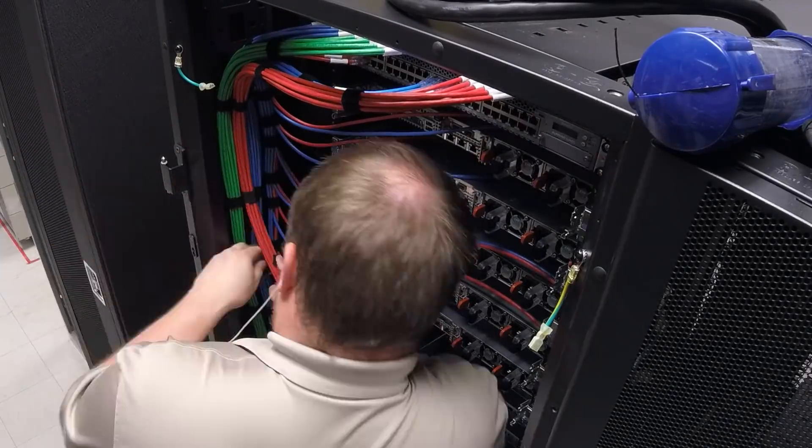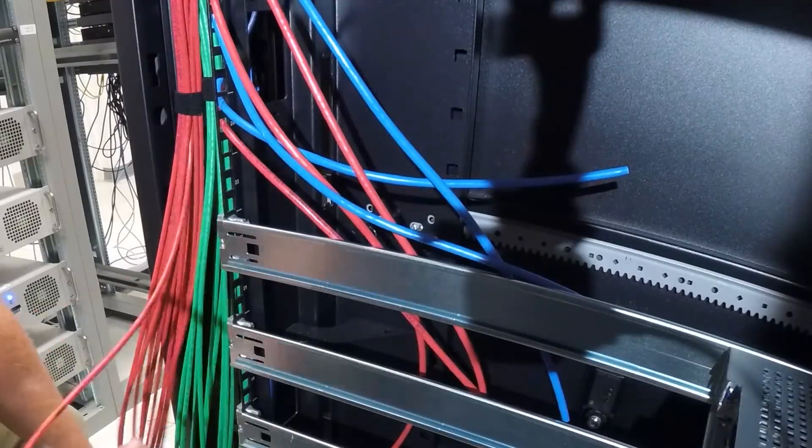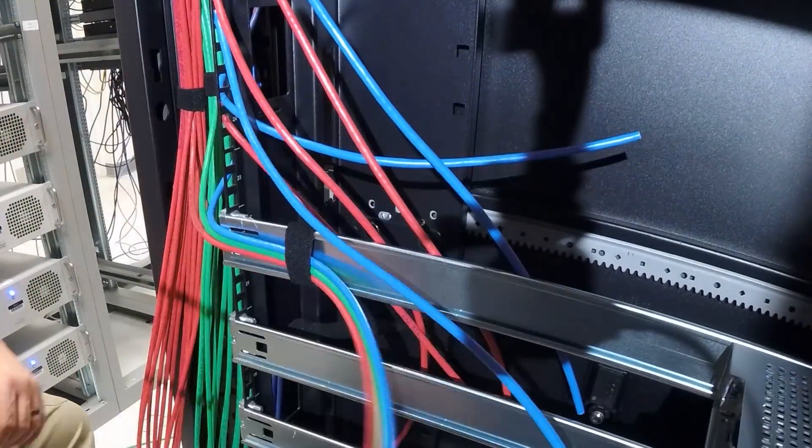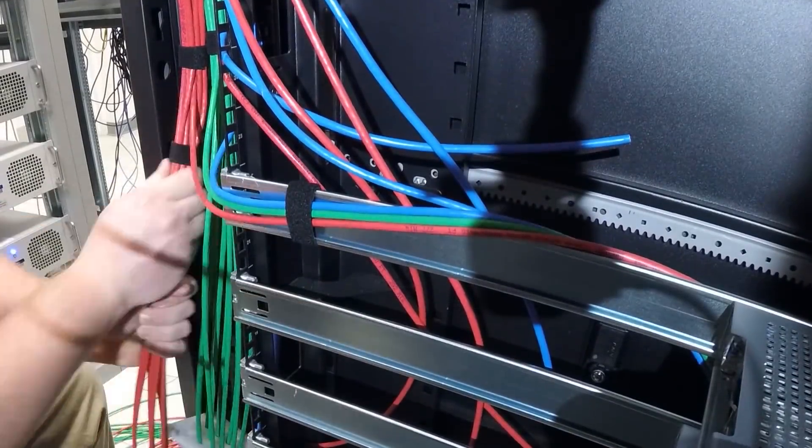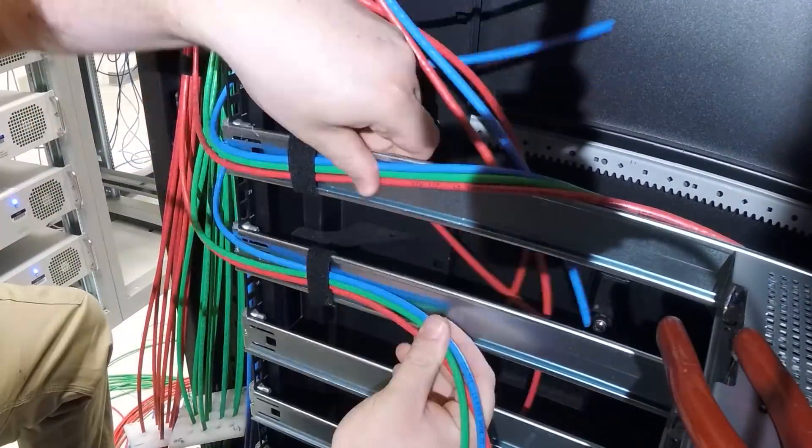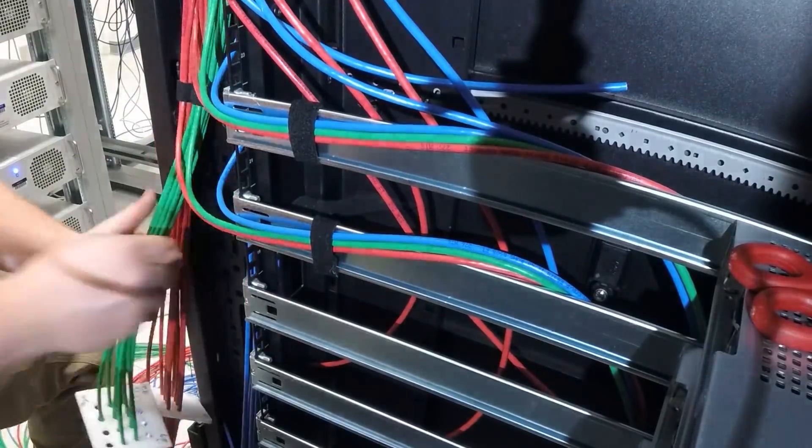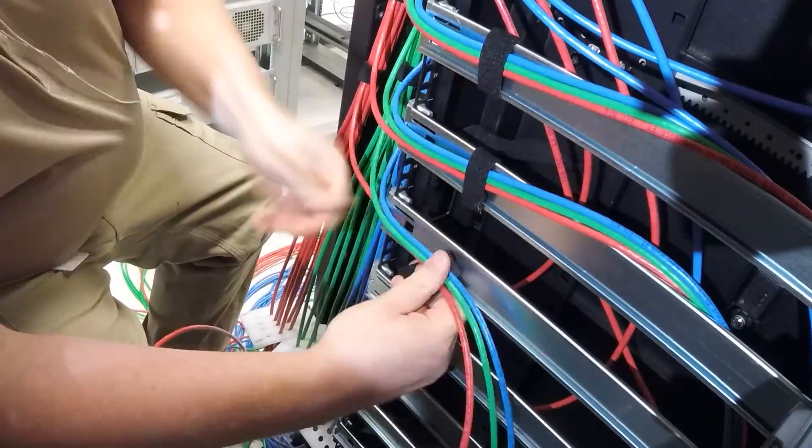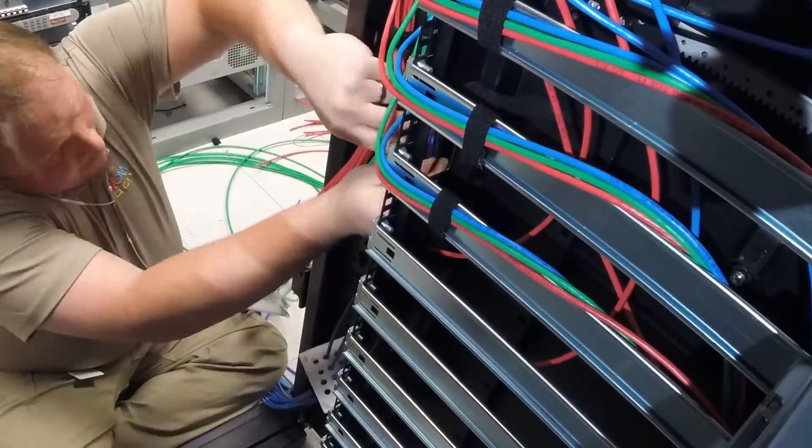I can't say enough good things about using hook and loop tape and a cable comb. These are the two biggest secrets that make it so much neater to run cables. We still use wax string for runs that are on our ladder racks, but for vertical stuff like this, hook and loop tape works great.